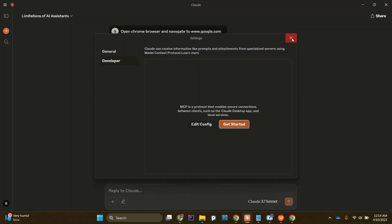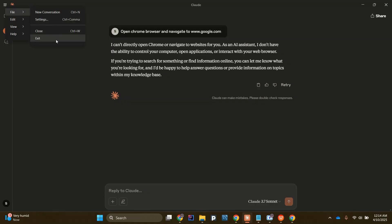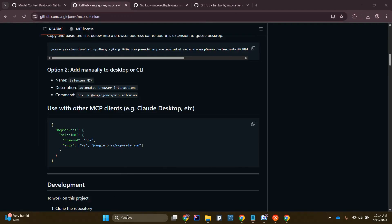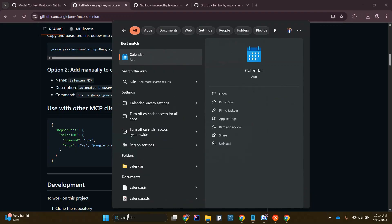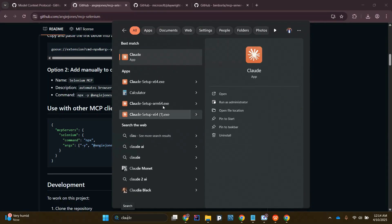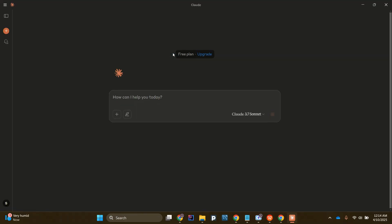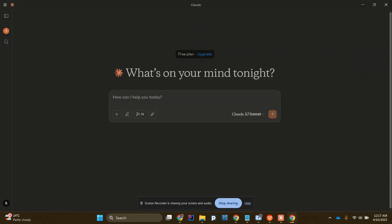Now it will take a little time to integrate that MCP server with your AI tool. The best way is to close Claude and reopen it again. Once it's reopened, you can see here that 14 MCP tools are now available.